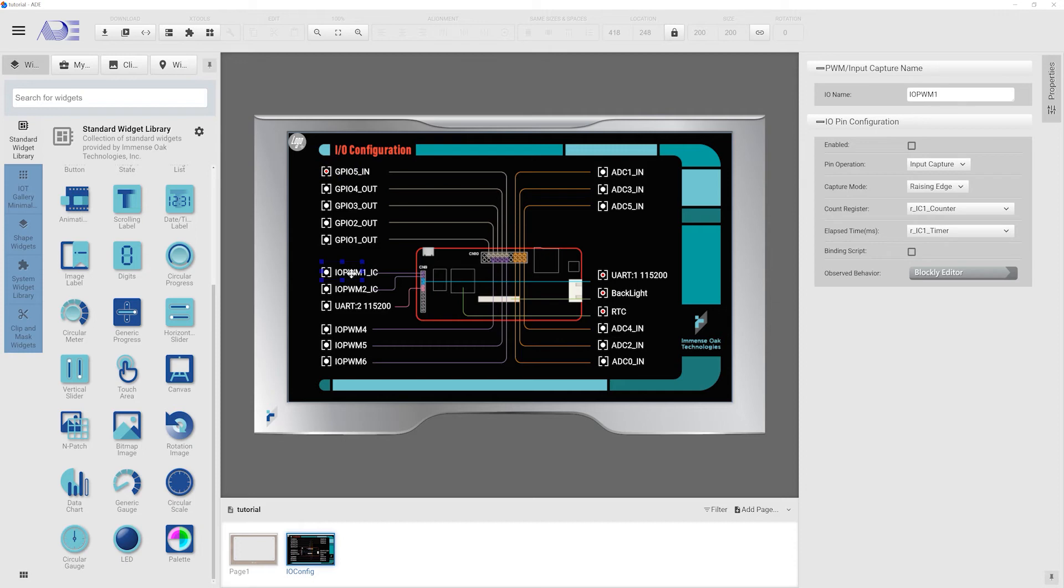This group of I.O. pins offer GPIO, PWM, and input capture mode. If programmed to be GPIO mode, this I.O. offers the same function as the previous group of I.O.